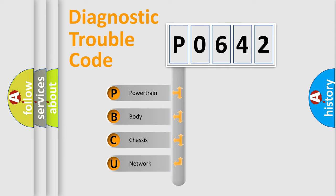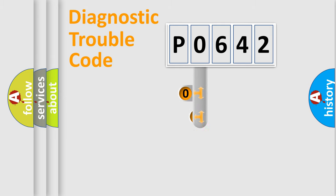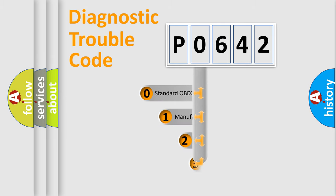We divide the electric system of automobile into four basic units: powertrain, body, chassis, network. This distribution is defined in the first character code.